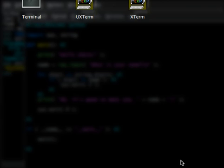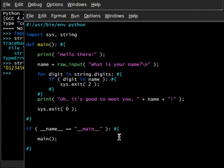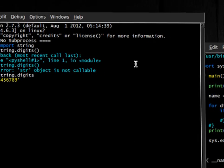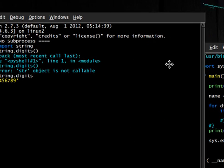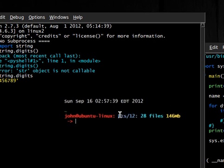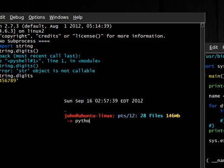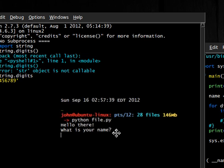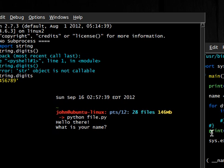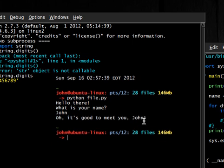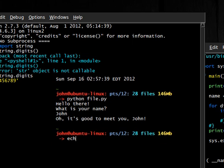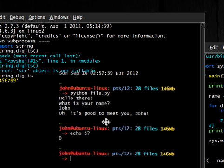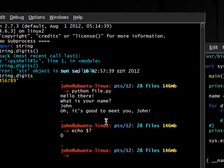Now if I actually had a terminal open and tried to run this, I'll get everything out of the way here. If I ran Python file - 'Hello there. What's your name?' John. 'Oh, it's good to meet you, John.' Now if I were to check out what the exit code was with our little bash syntax here, that's 0 because nothing went wrong. The program ran perfectly fine.